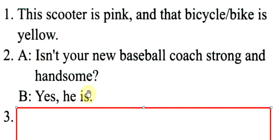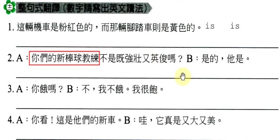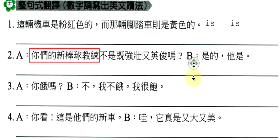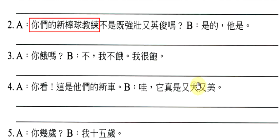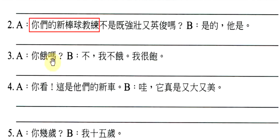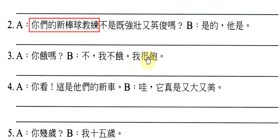因为isn't基本上就是is not。第三题,你饿吗?不,我不饿,我很饱。那么各位同学,请你特别注意。饿,因为它不是动作,所以你的句子要加一个是。因为会讲成你是饿吗?不,我不是饿,我是饱。因为饿跟饱都是形容词。